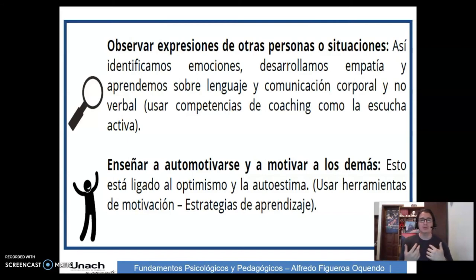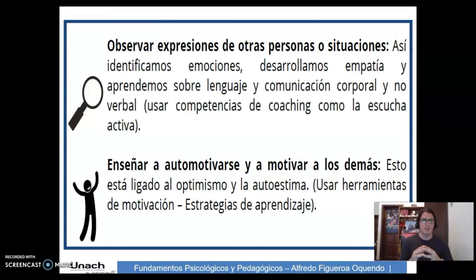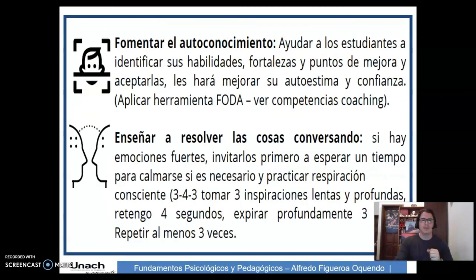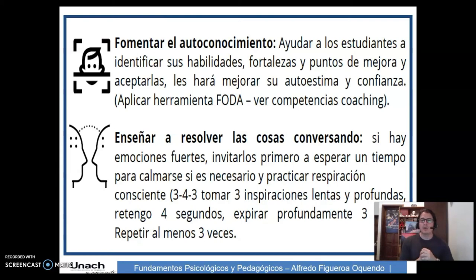Usamos también competencias de coaching como la escucha activa. Enseñar a automotivarse y a motivar a los demás, esto está ligado al optimismo y a la autoestima. Usar herramientas de motivación y estrategias de aprendizaje. Fomentar el autoconocimiento: ayudar a los estudiantes a identificar sus habilidades, fortalezas y puntos de mejora, y aceptarlas. Esto les dará mayor autoestima y confianza. Aplicar la herramienta FODA y recurrir a las competencias del coaching para fomentar el autoconocimiento.